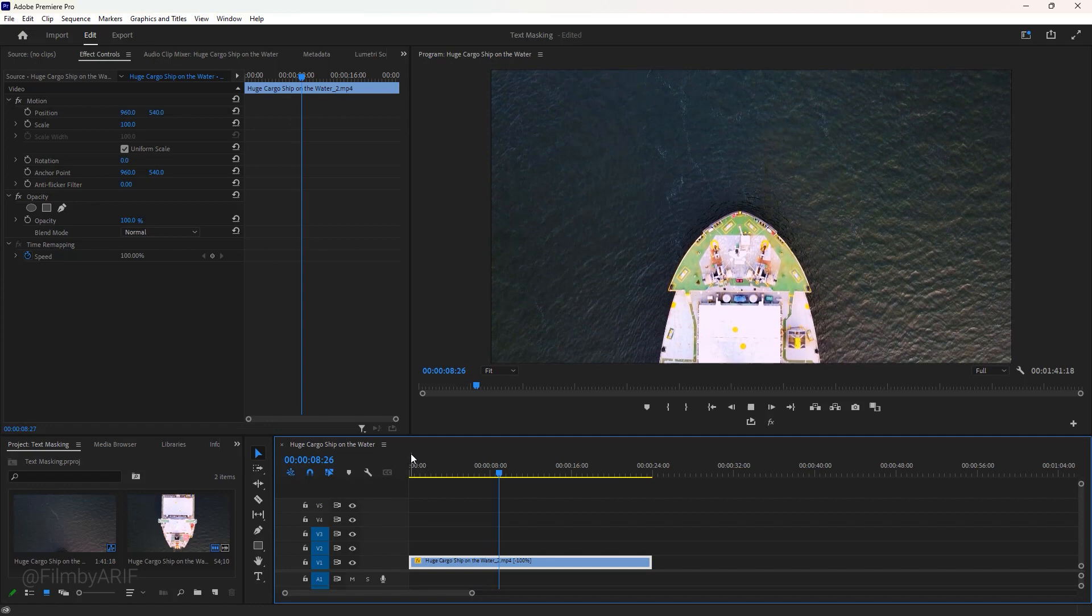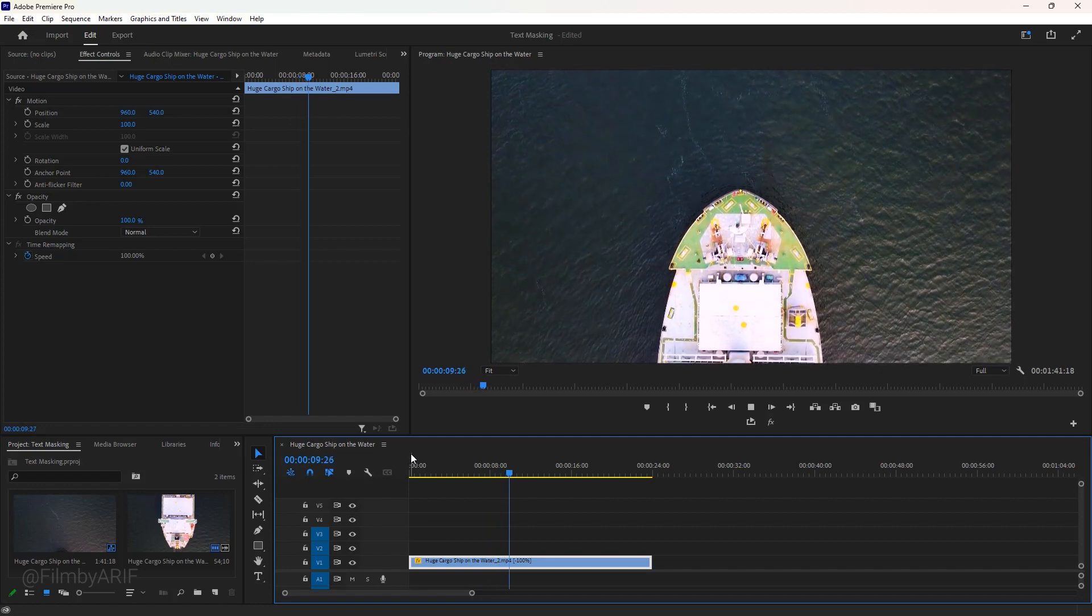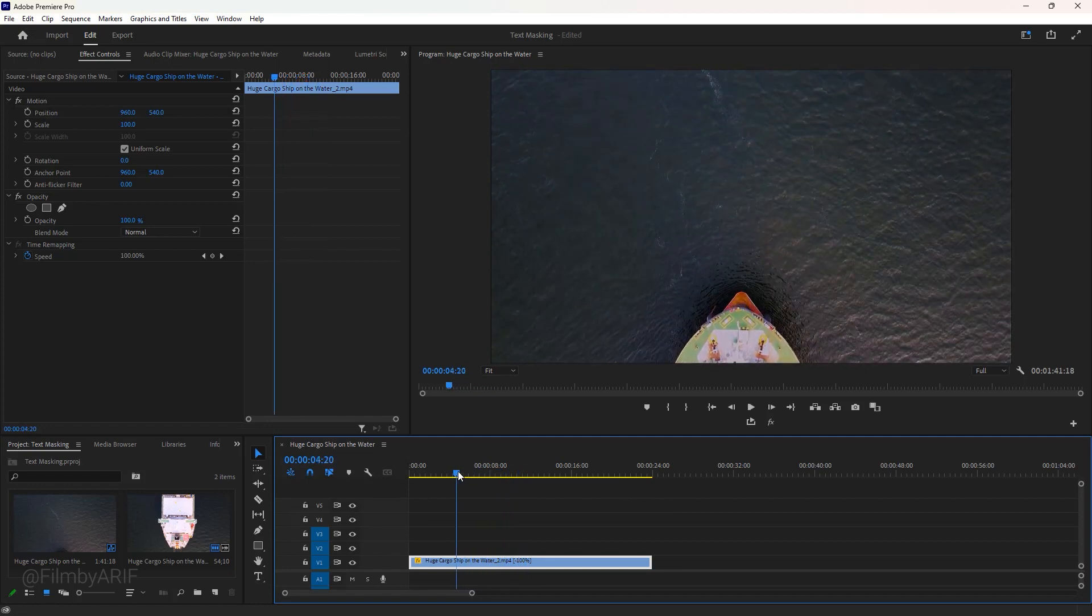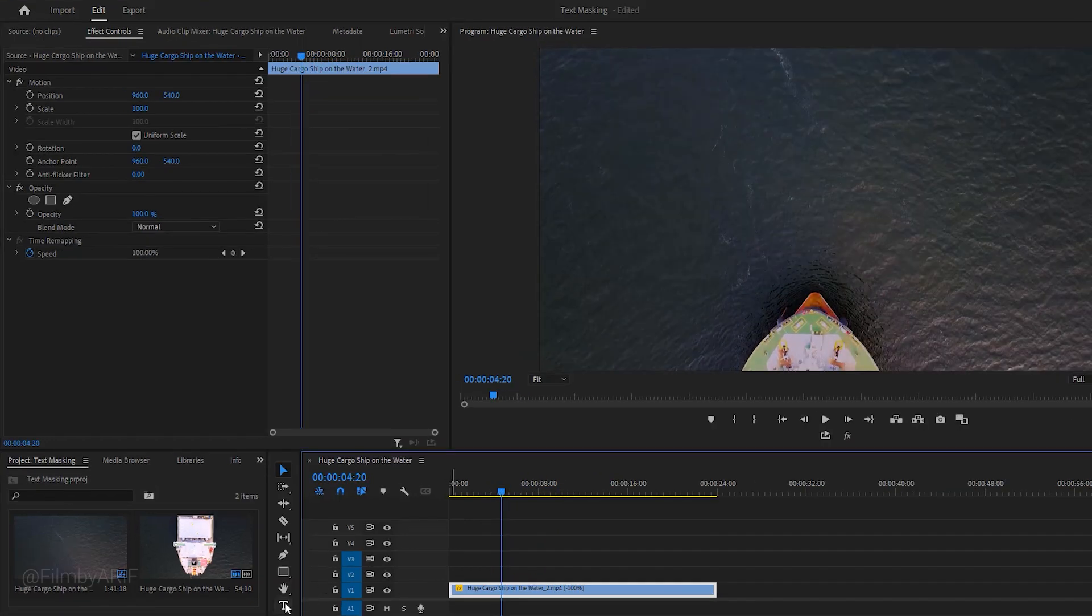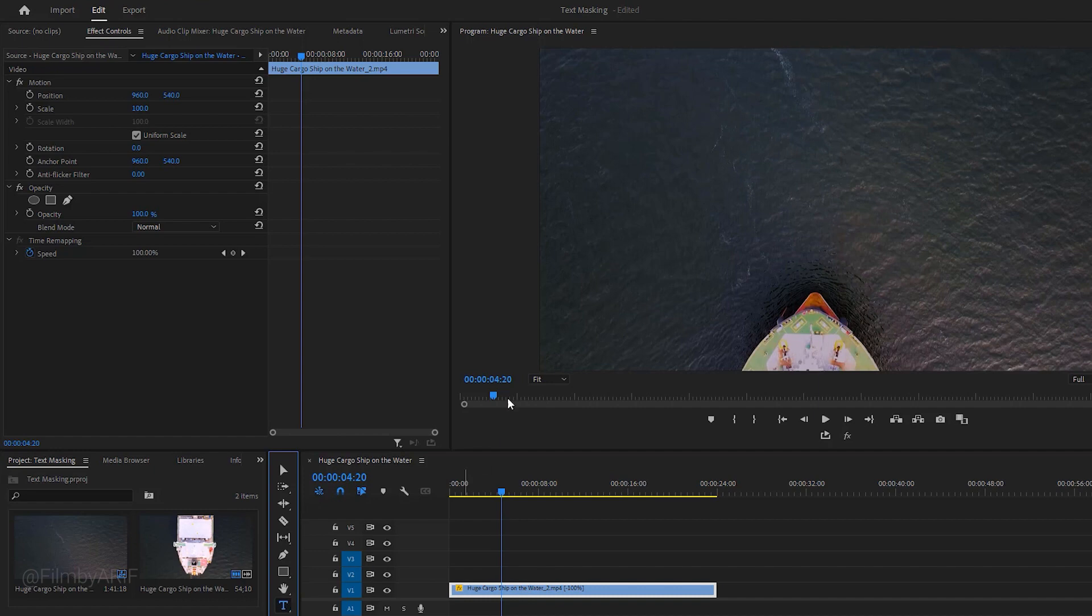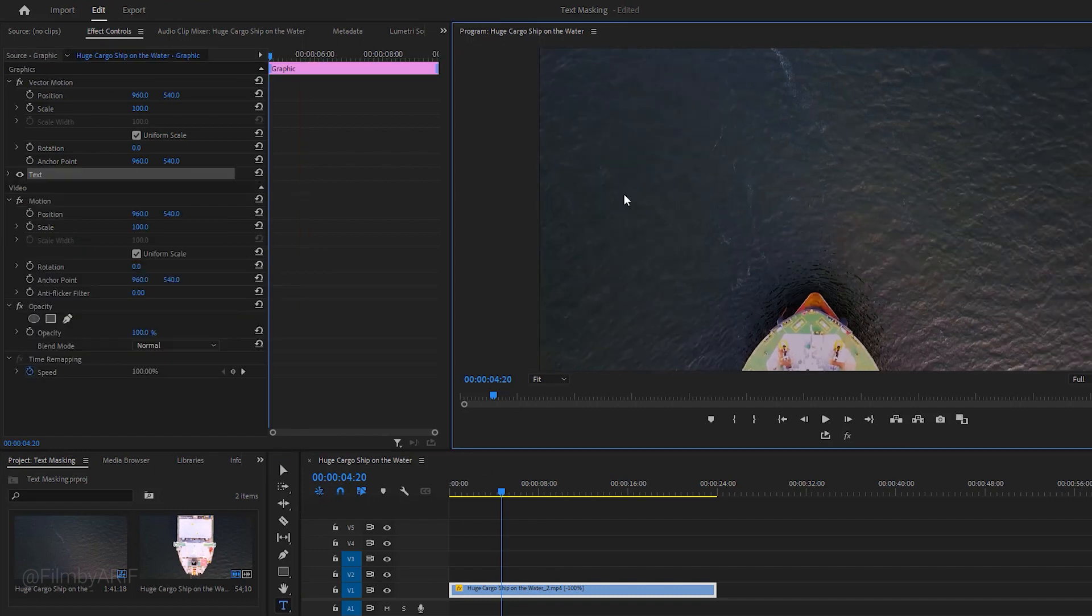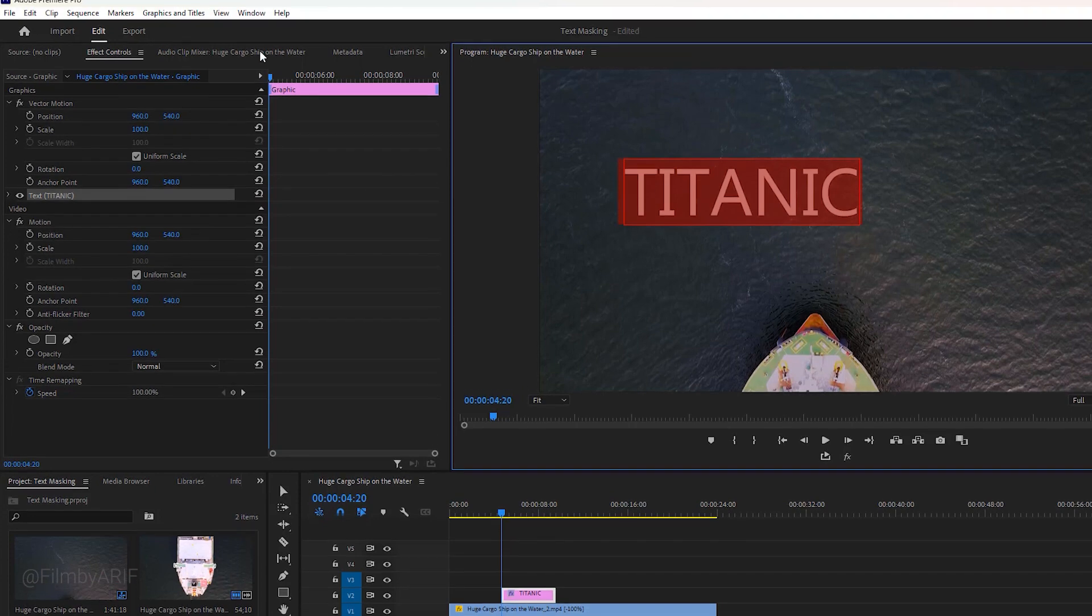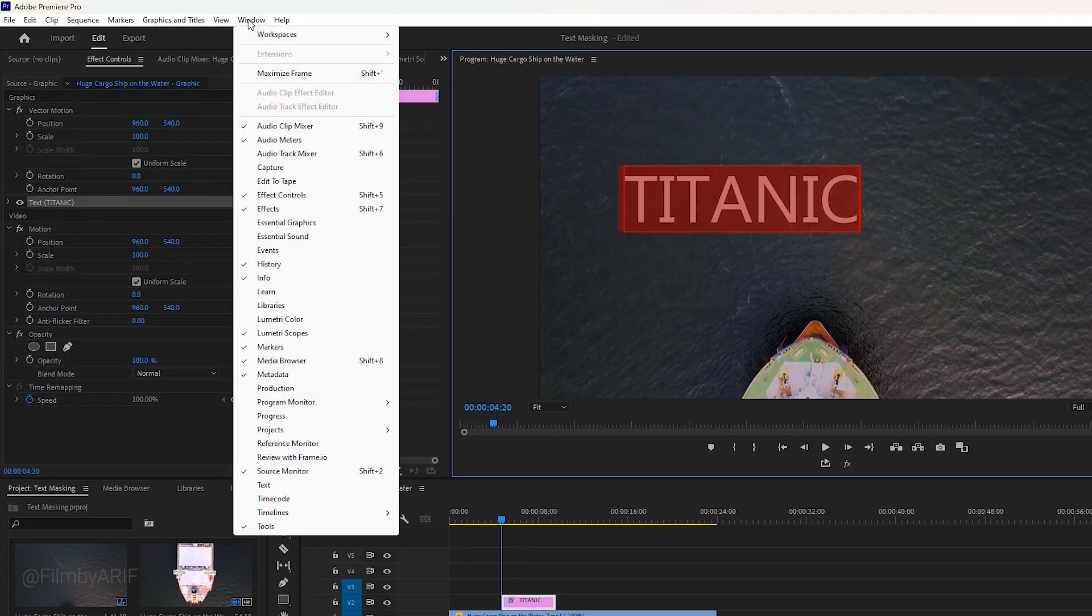Inside Premiere Pro we have got this footage on the timeline which is around 25 seconds long. To make this text animation first of all we have to take the type tool to enable typing mode and type something like cargo ship or Titanic. After typing, double click on it in order to select all of the text.